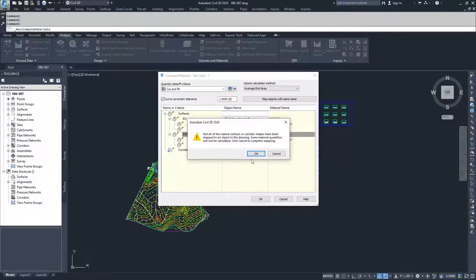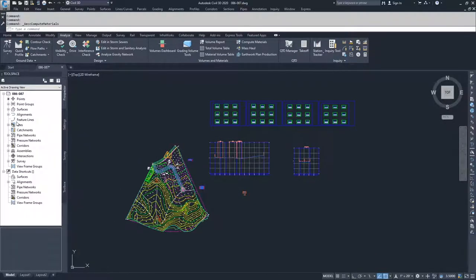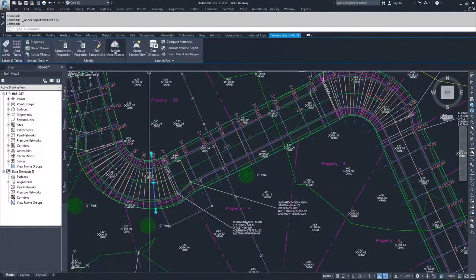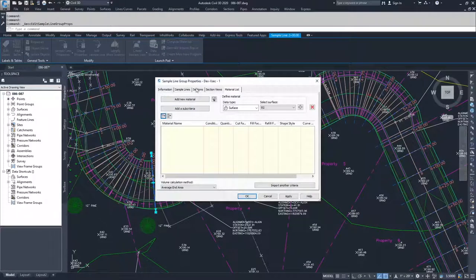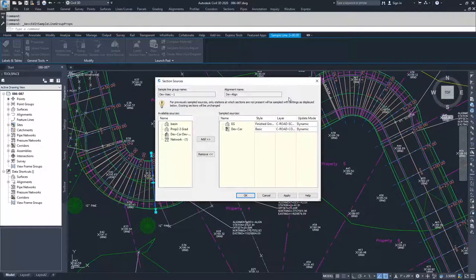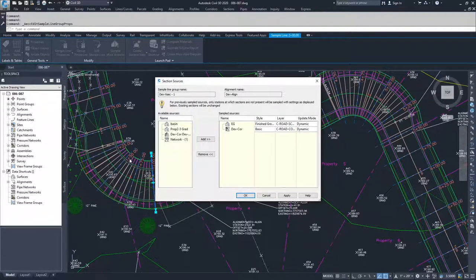So we need to hit Cancel and navigate to our sample lines. We'll zoom in, select our sample line, and go to Group Properties. Inside there, we'll go to Sections and sample more sources. The problem is that we don't have a surface that approximates the earthwork for our corridor.